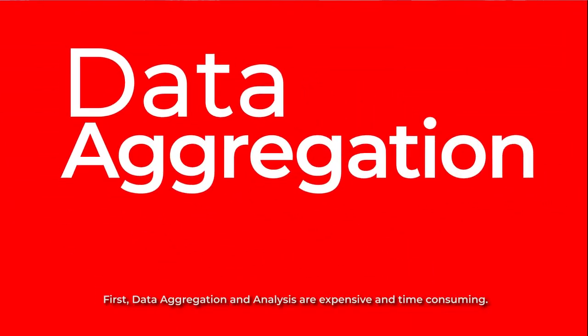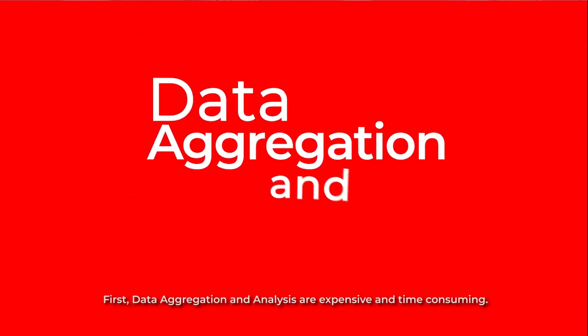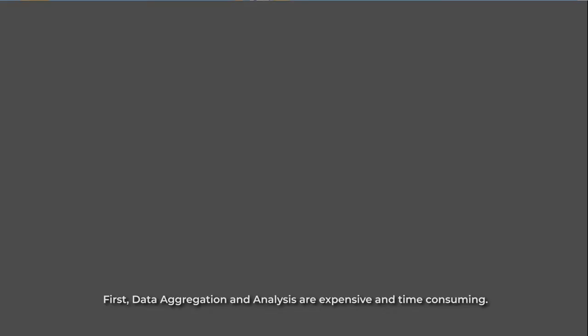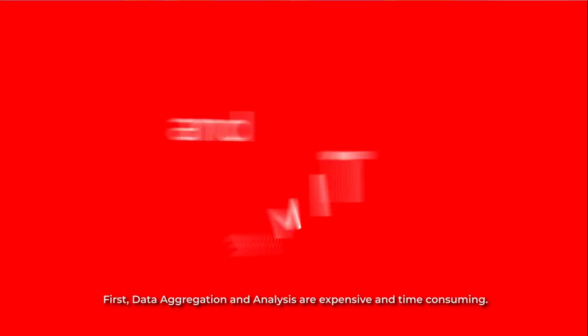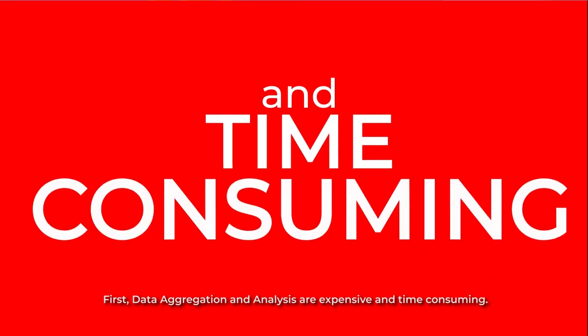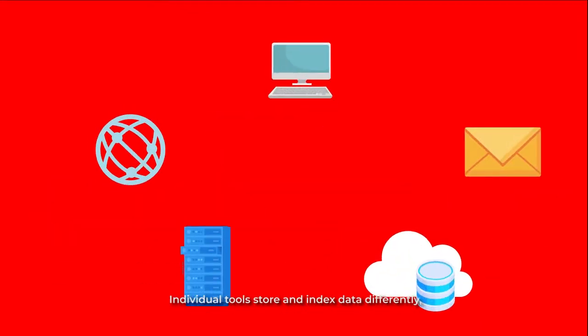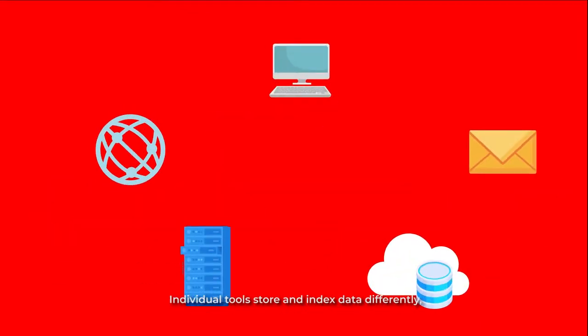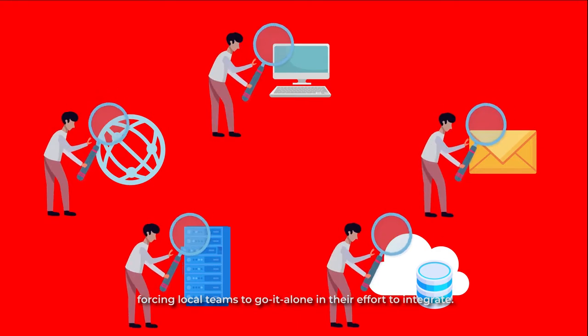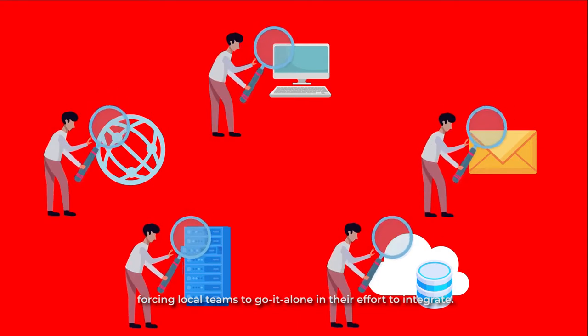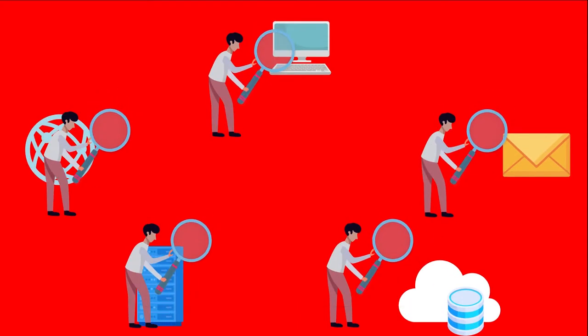First, data aggregation and analysis are expensive and time-consuming. Individual tools store and index data differently, forcing local teams to go at it alone in their effort to integrate.